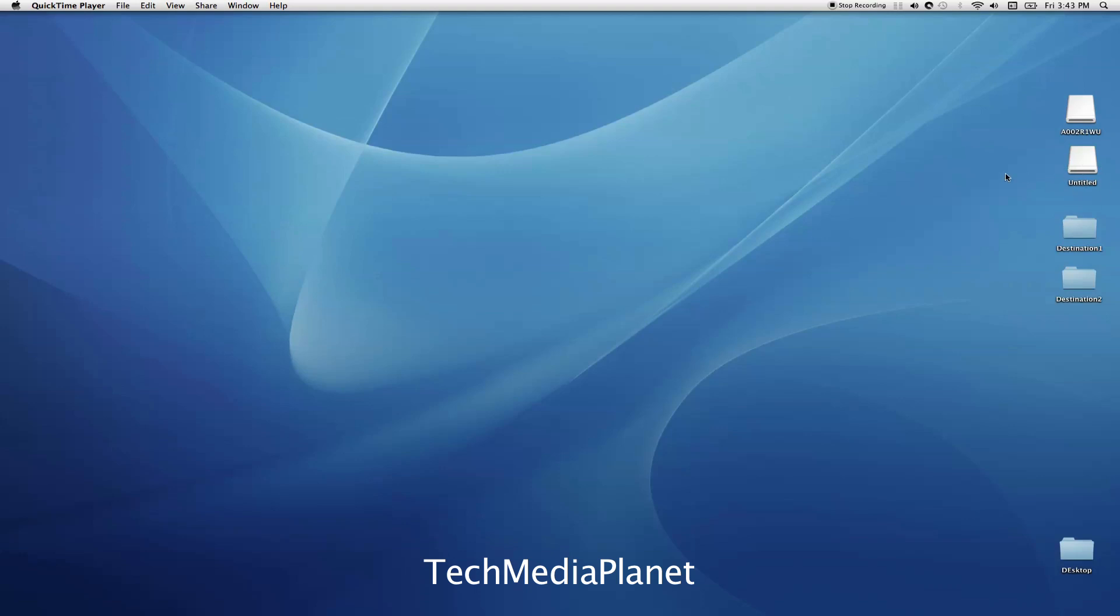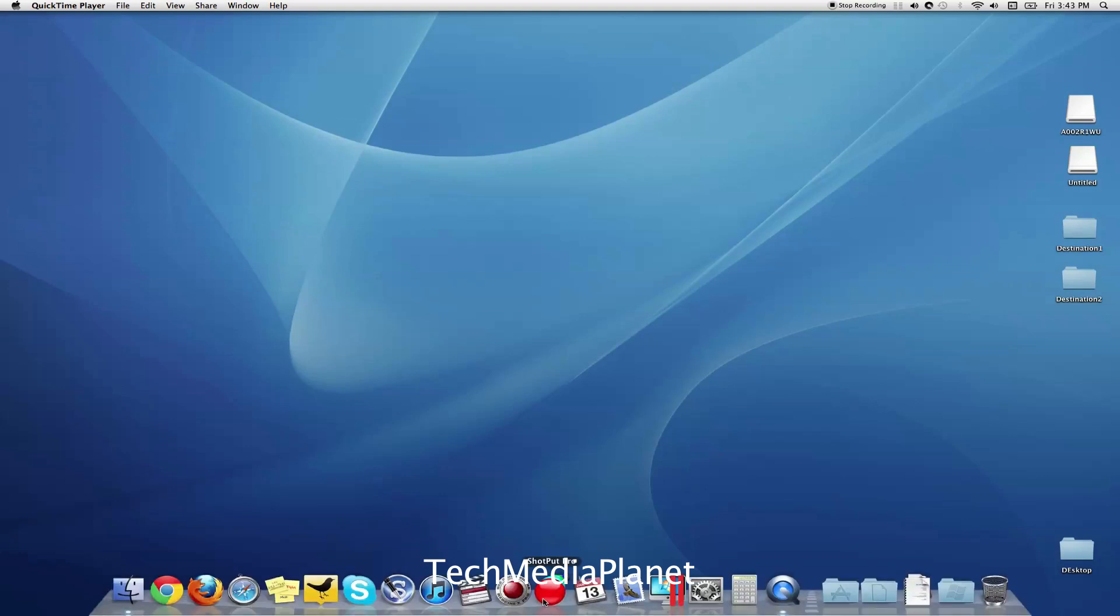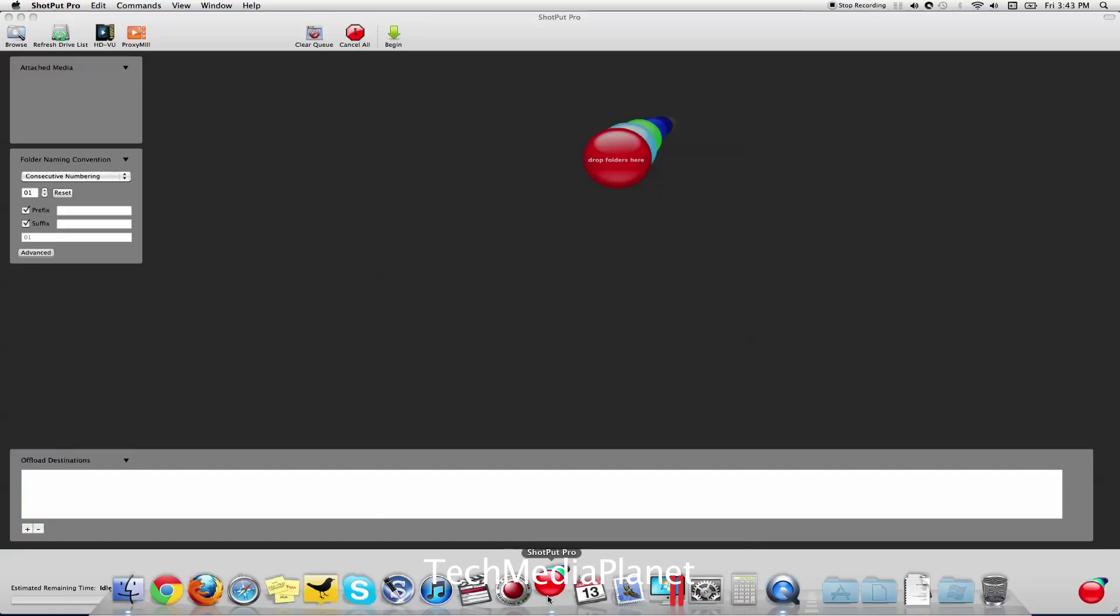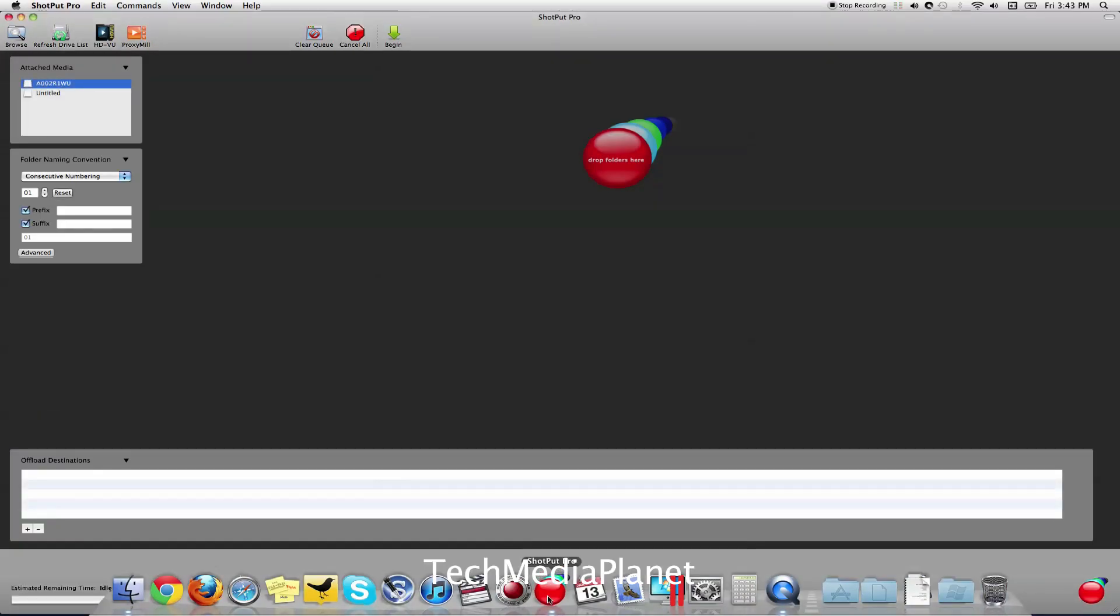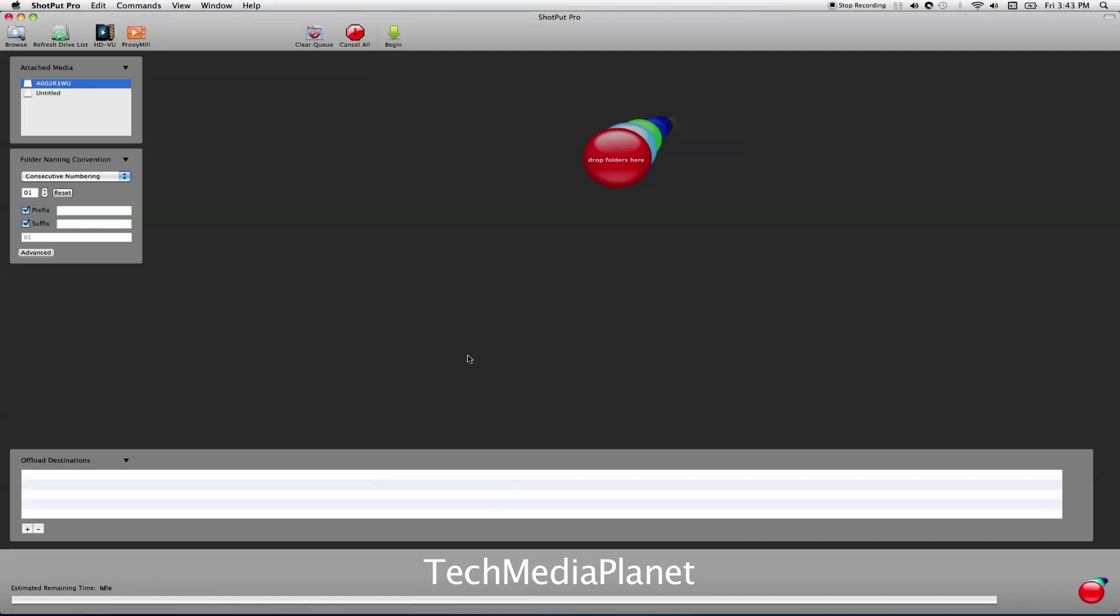I want to show you how Shotput Pro can download pretty much any solid-state camera card you can record, or even spinning drives in the case of old RED drives. Let me launch Shotput Pro. What you see right off the bat is a brand new interface. This has been basically a complete redesign.